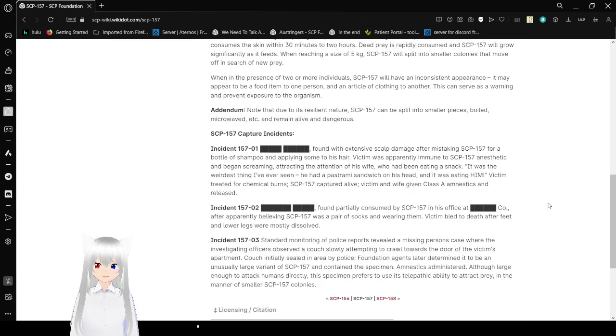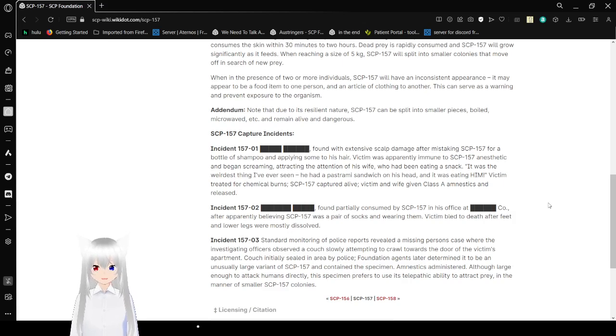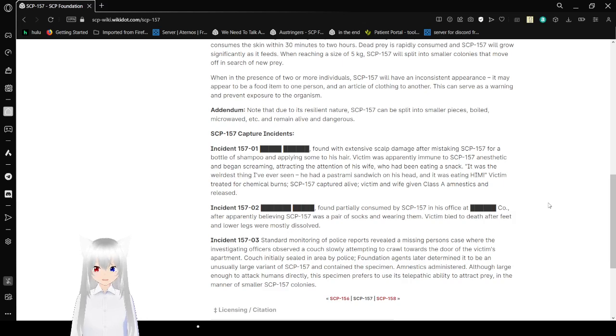When in the presence of two or more individuals, SCP-157 will have an inconsistent appearance. It may appear to be a food item to one person and a glove or clothing to another. This could serve as a warning and prevent exposure to the organism.